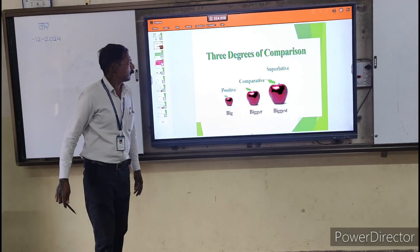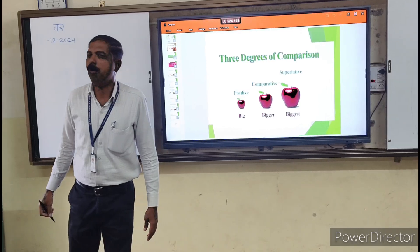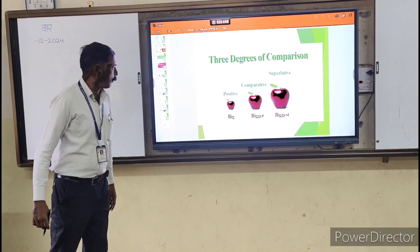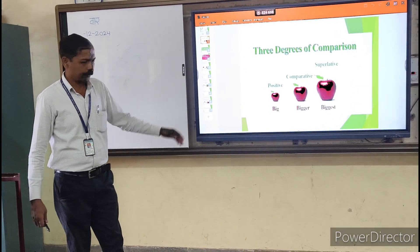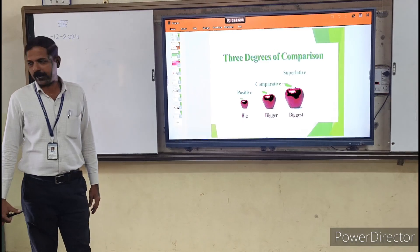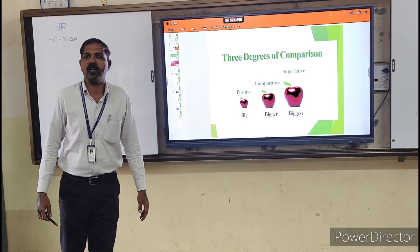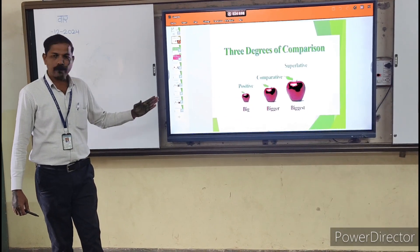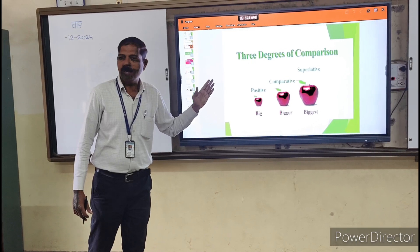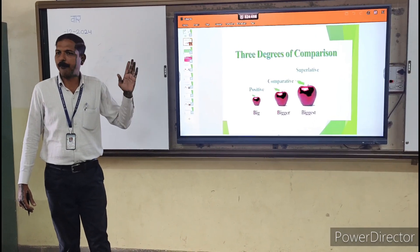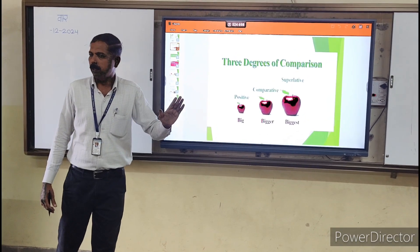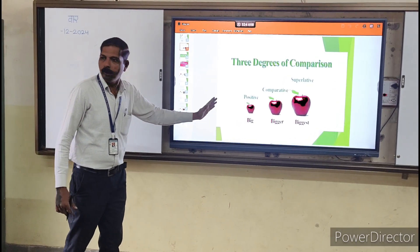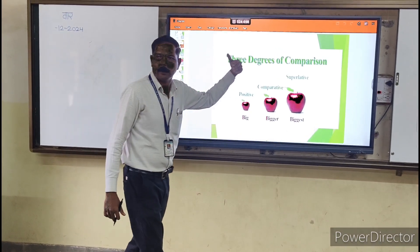There are three types of degrees, which we have studied before. The first type is positive degree — 'big'. The second is comparative — 'bigger'. And the third is superlative — 'the biggest'. For example: big apple, bigger apple, the biggest apple.